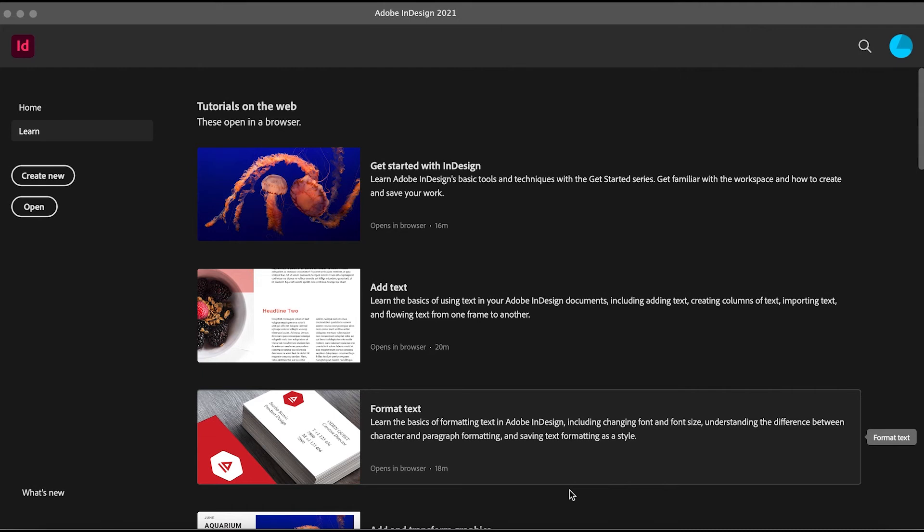Hey guys, my name is Utsav and I'd like to welcome you all to this Adobe InDesign tutorial for beginners.